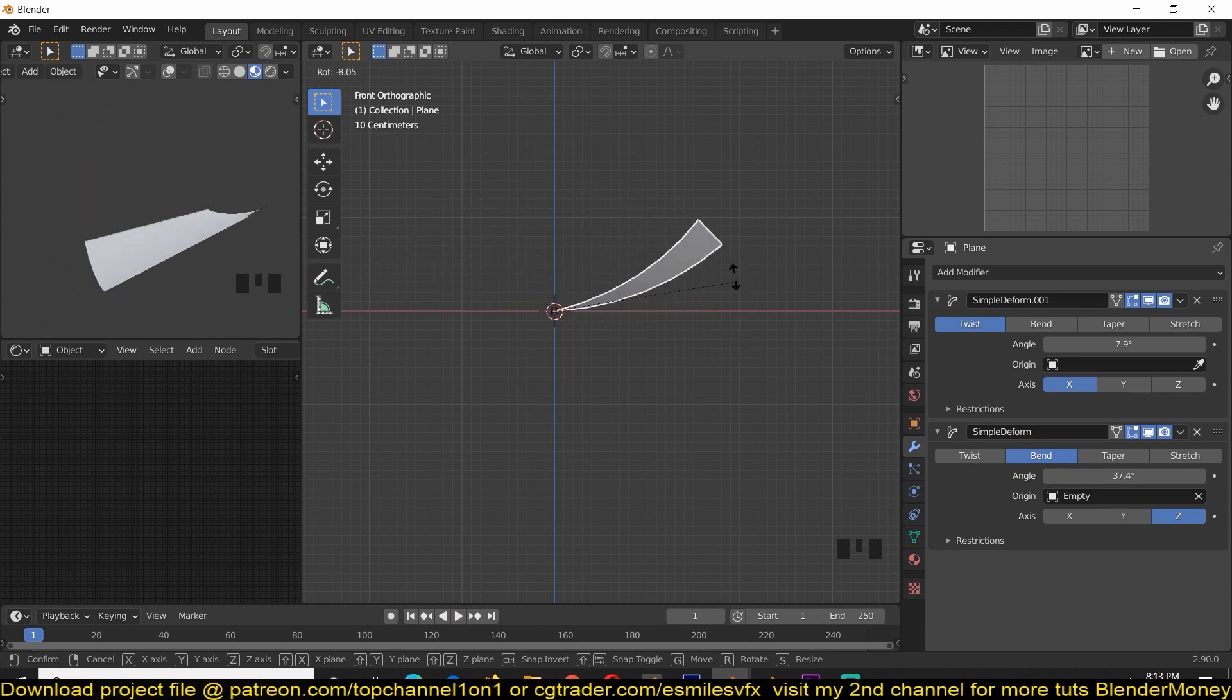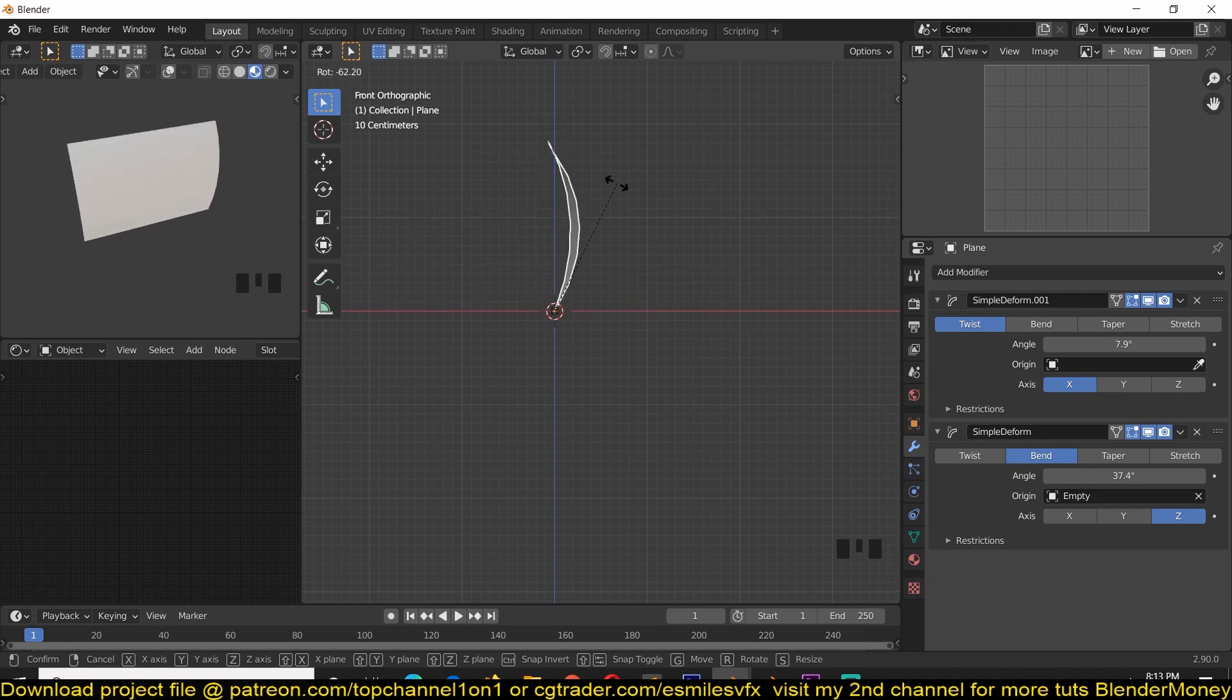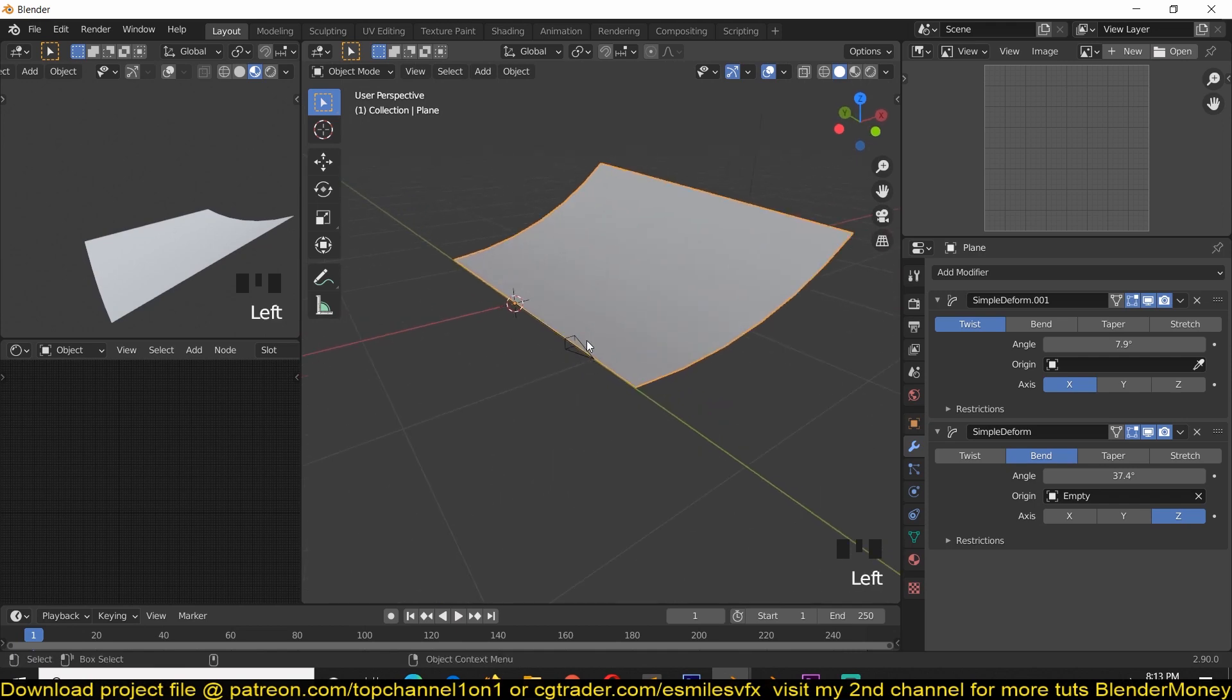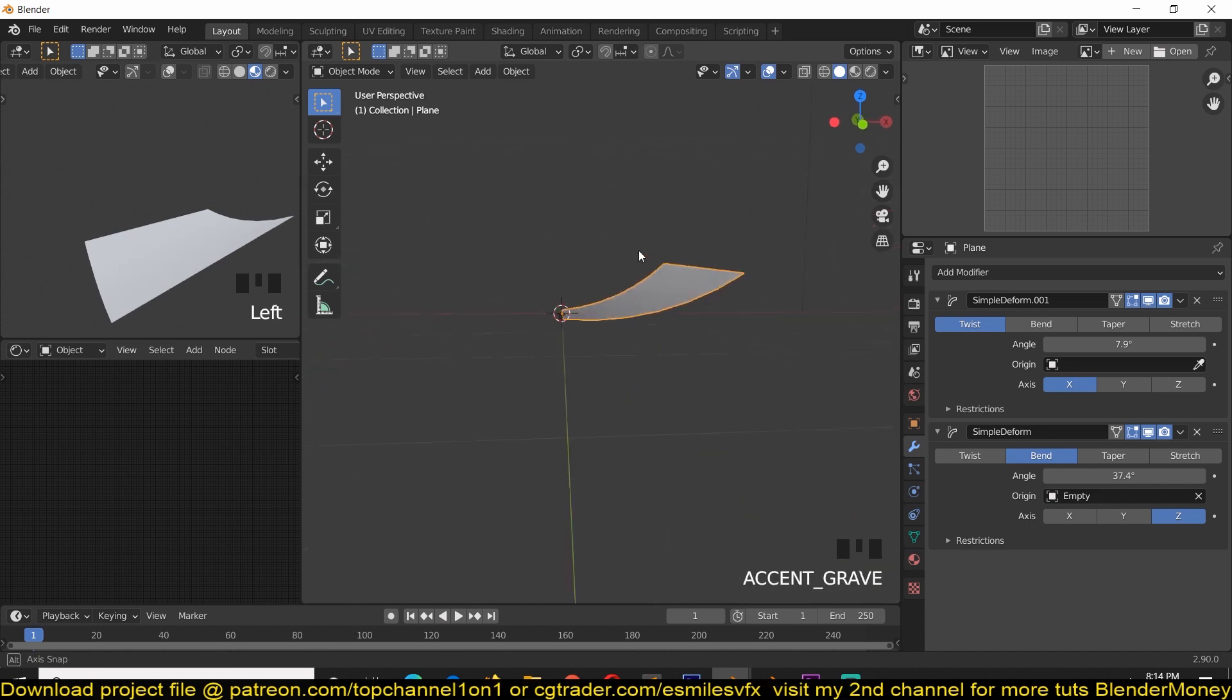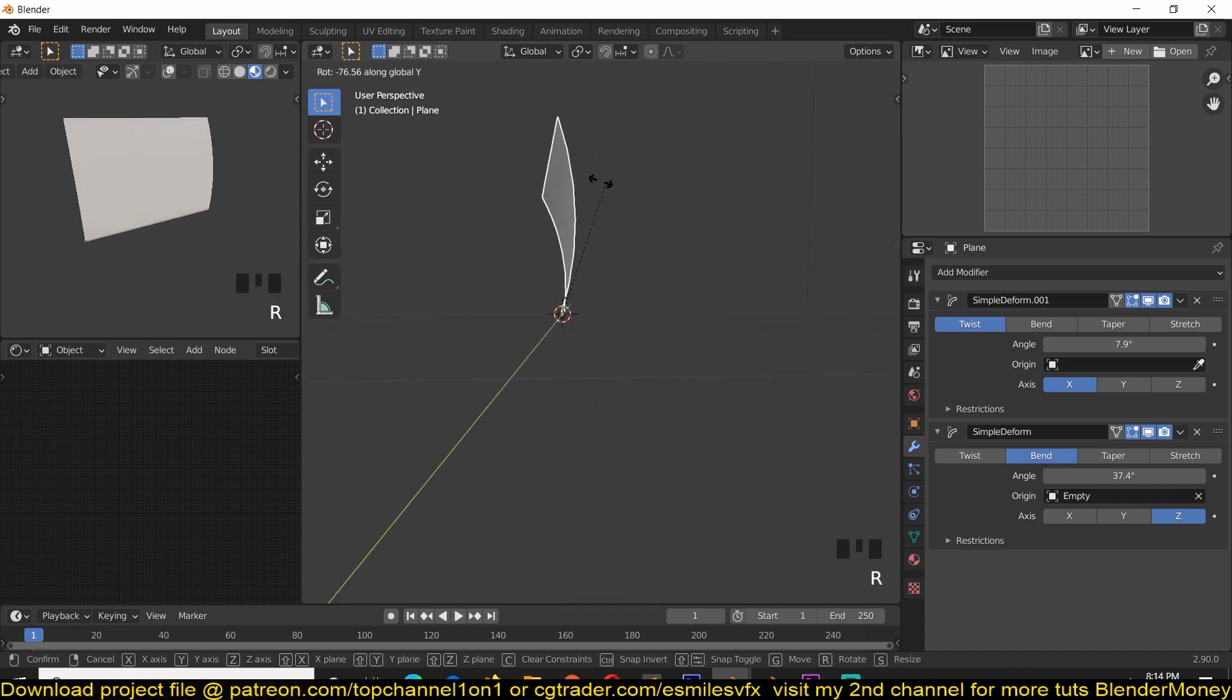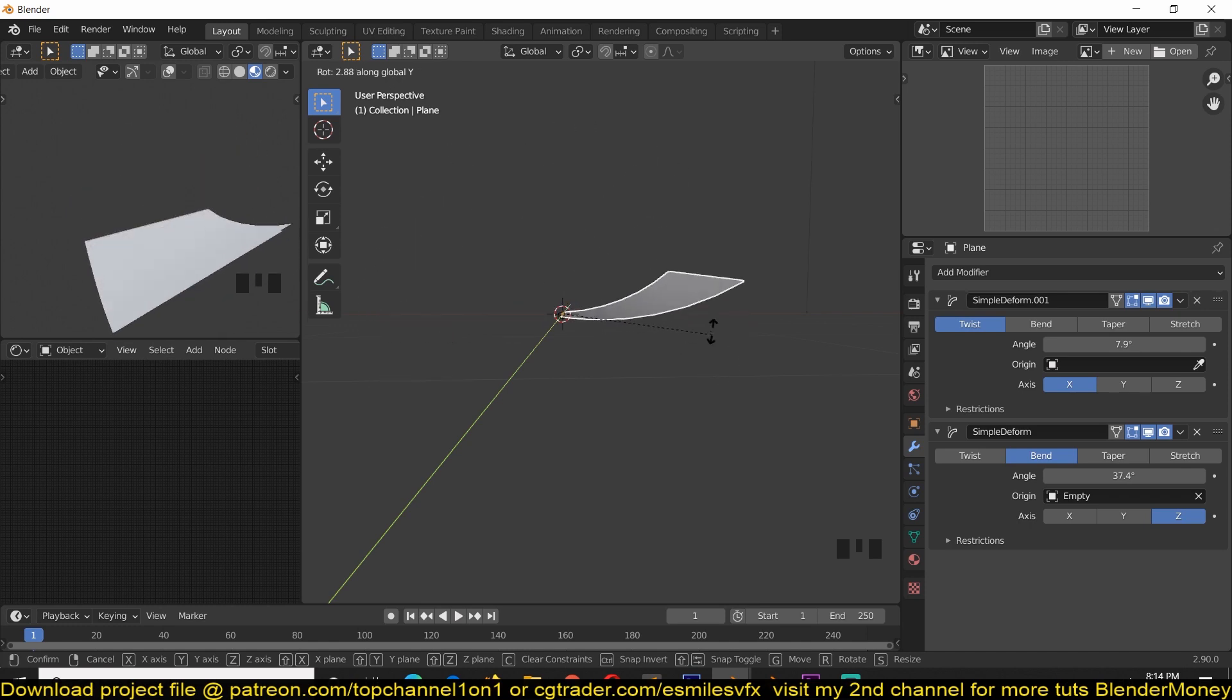Now, there is that effect that happens around here. To avoid that, we're just going to select the empty or the axis of rotation and parent it to the object itself. Now, if we rotate this again on the Y axis, we won't have that issue anymore.